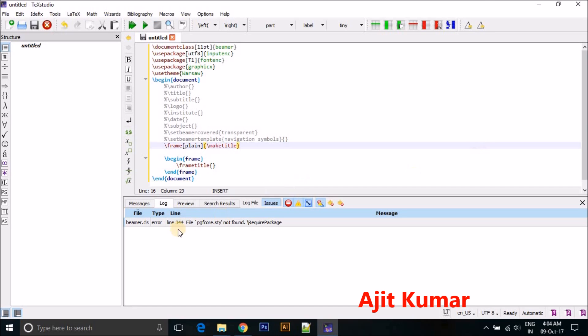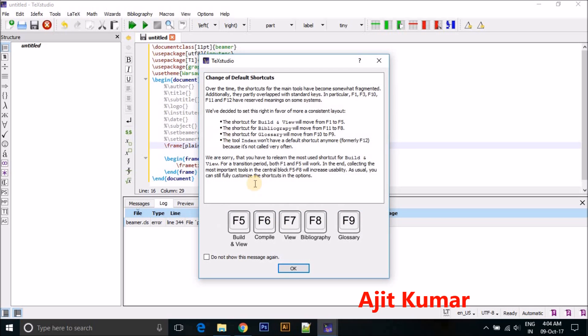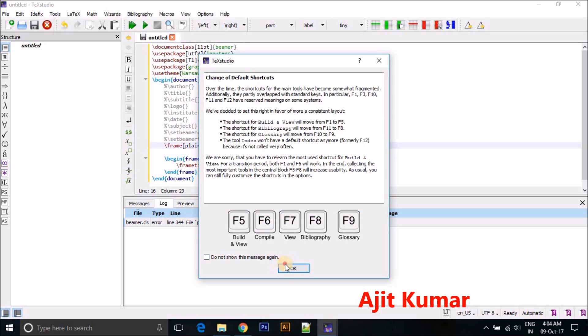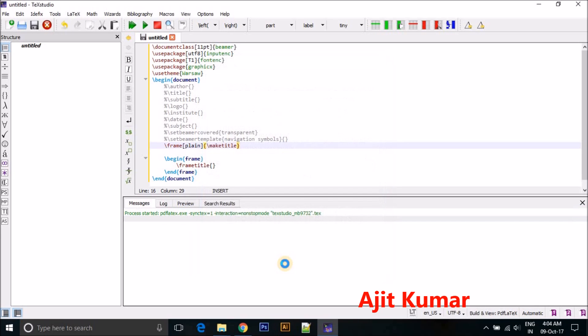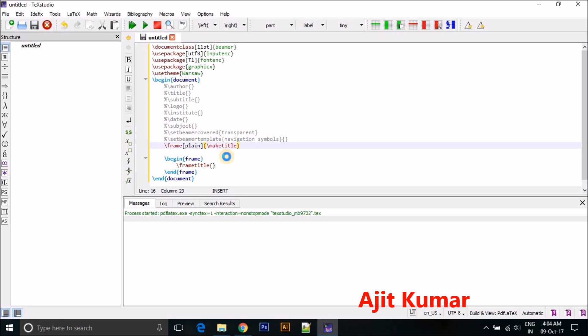So you can see here this is giving one error: PGF core not found. Just again click on Compile. Again click on Install. Make sure until all the packages are not installed you are not moving forward because all packages are required to make your presentation. Without this you can't move further.